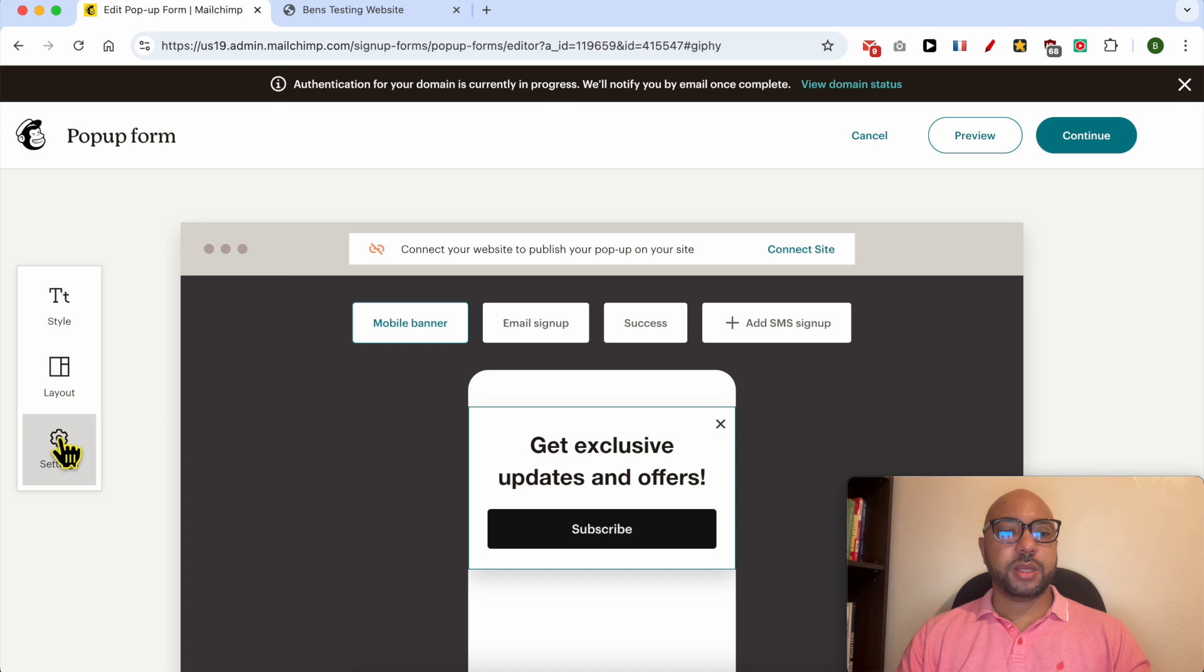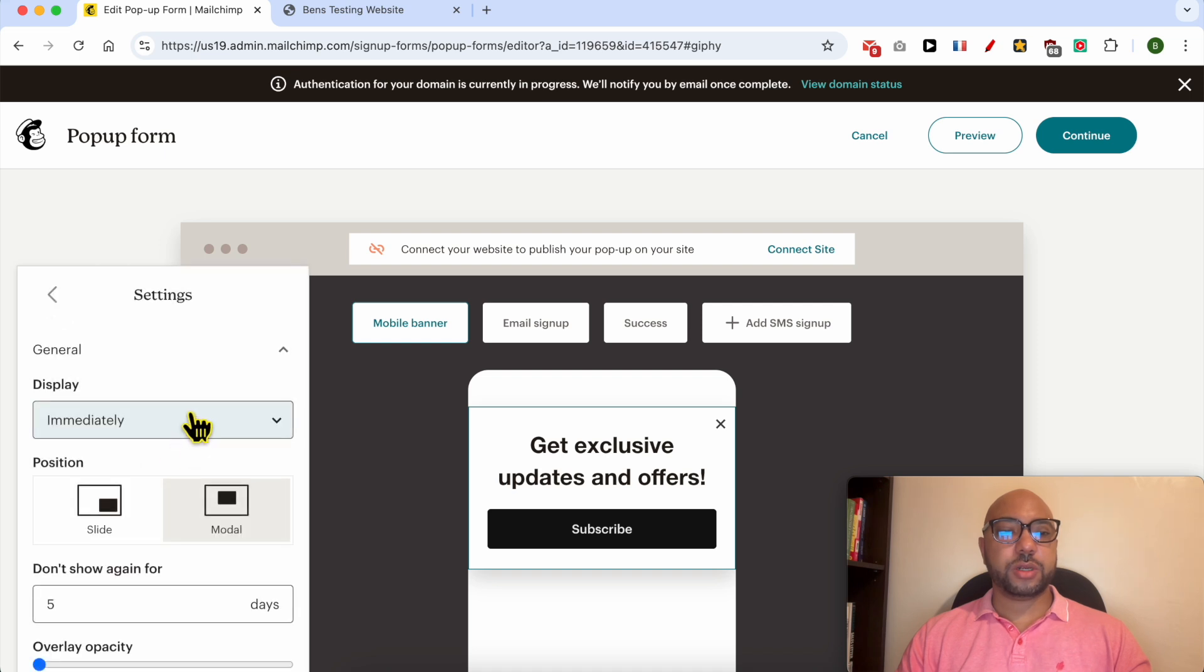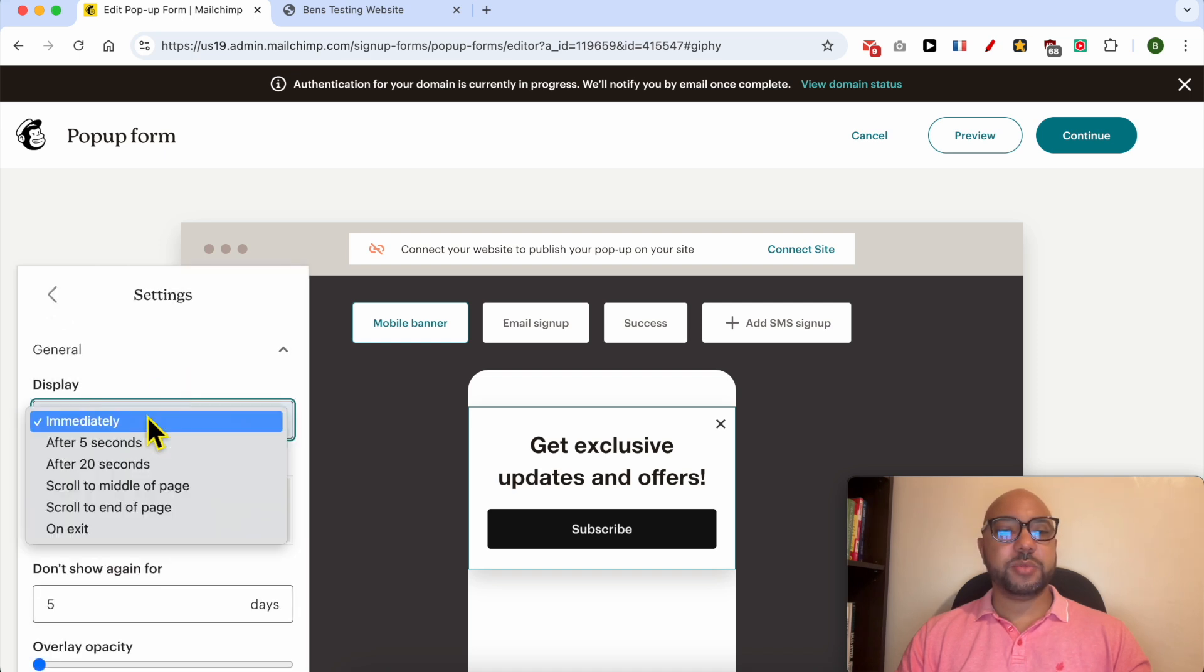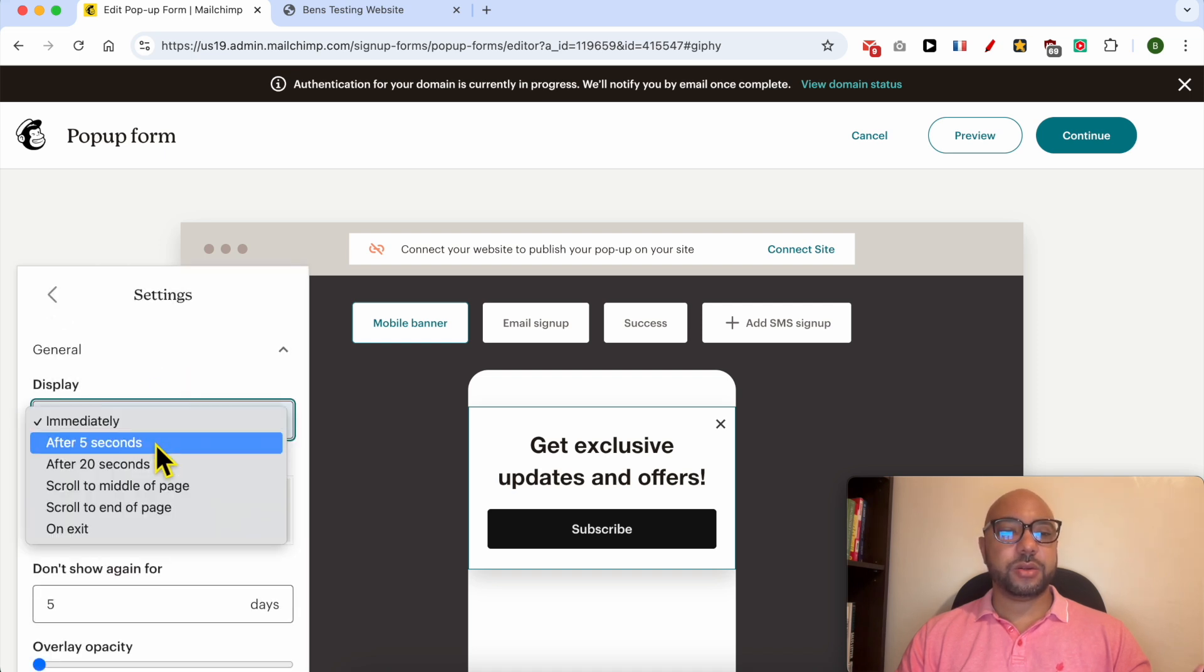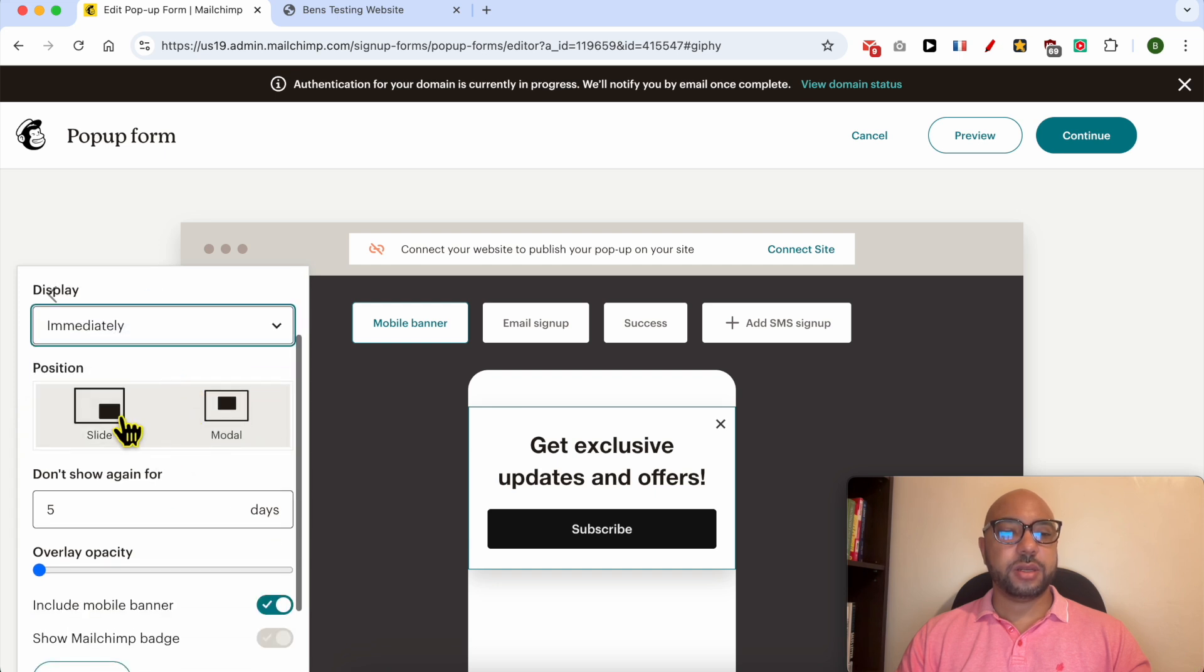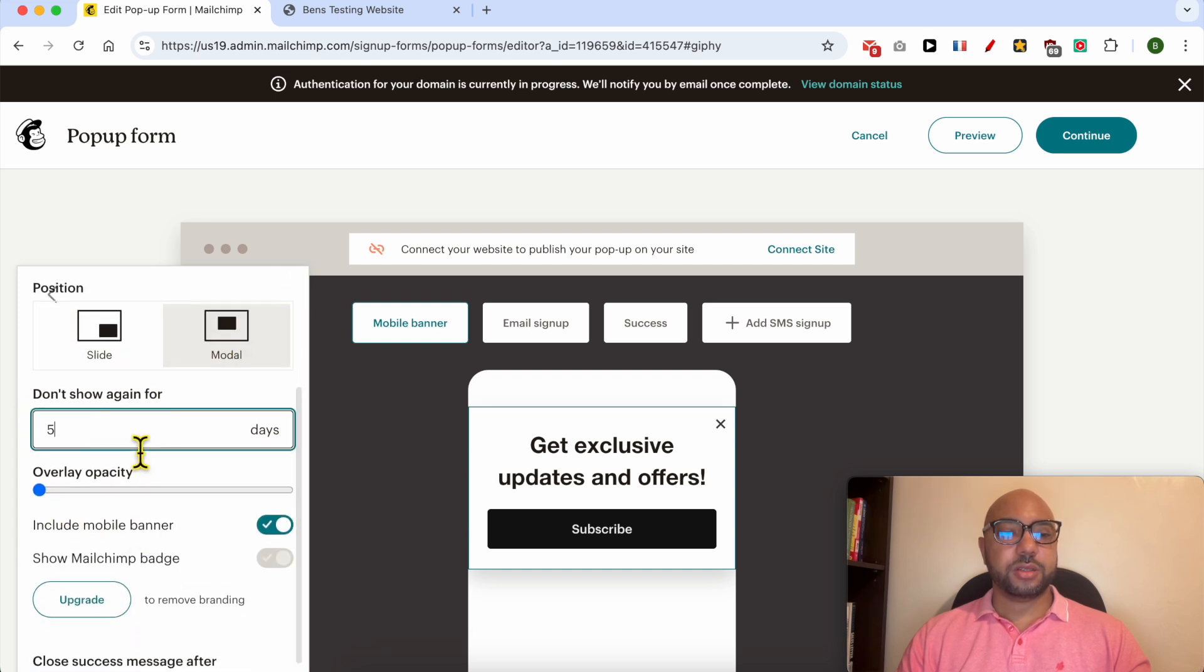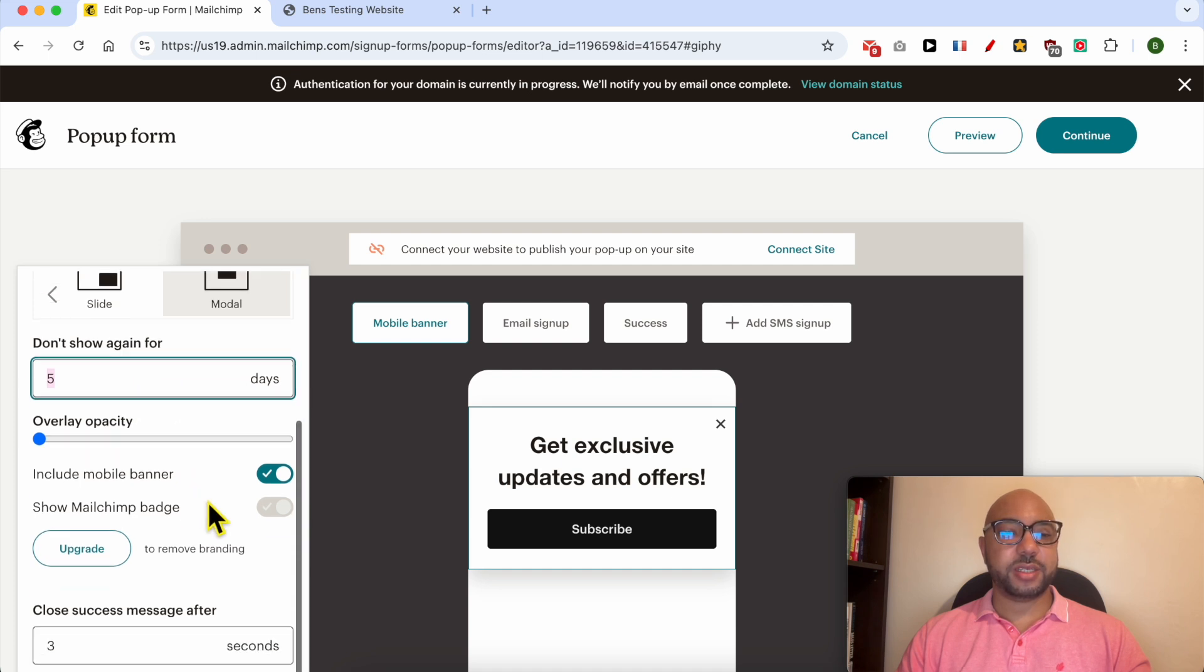And you can also edit the display rule, after the duration, also the position, and don't show again for five days.